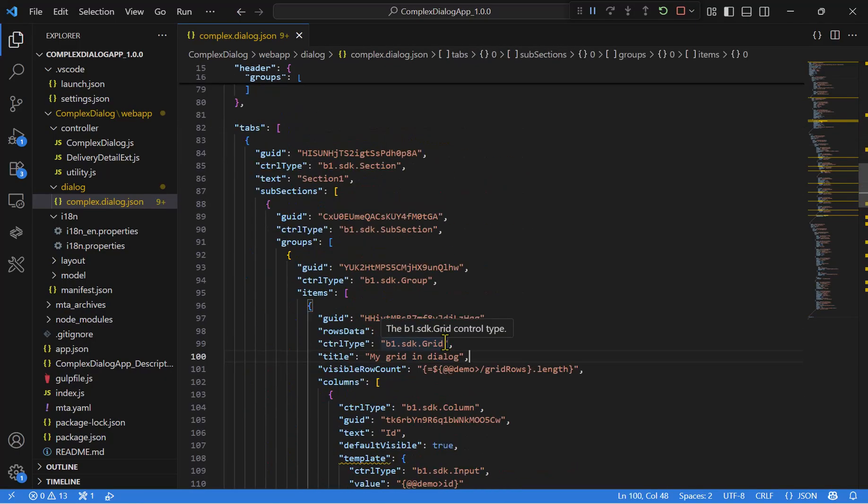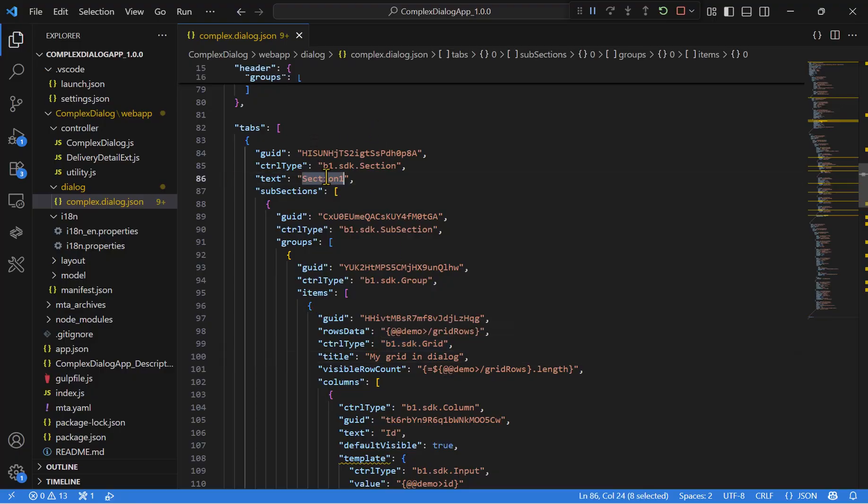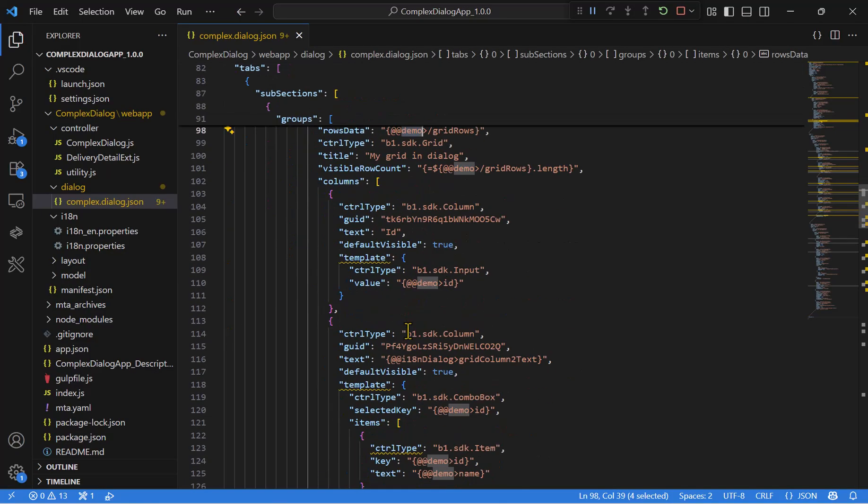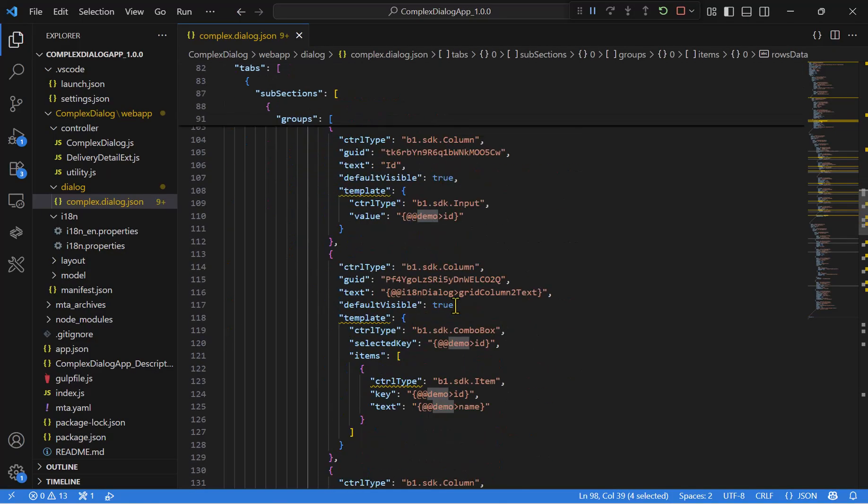And let's move to the tabs. So this is section number one, including the grid control. The rows are binded to the data model name demo. And you can find all the columns that we will have.